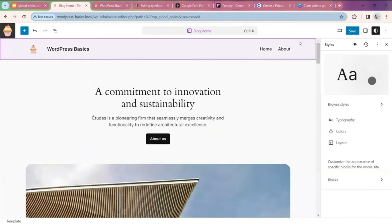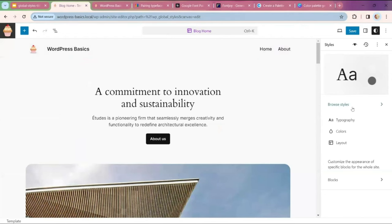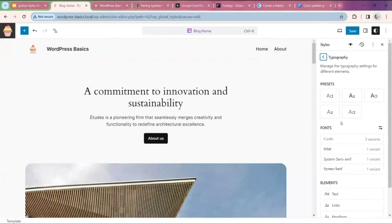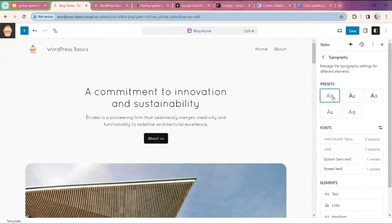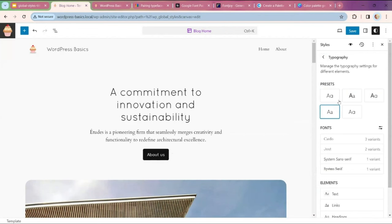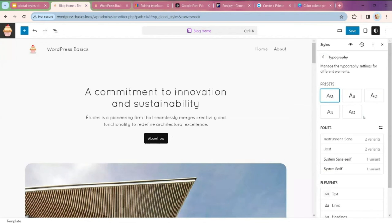We'll go back to the Style section and look at Typography. This section manages the settings for font families, size, and appearance — from text to links to buttons. A good rule of design is to have one font family for headings and a different but compatible font family for the text. A new feature is our presets where we can look at different font combinations. The fonts that come with the theme are listed here, and you can see different combinations and variants.